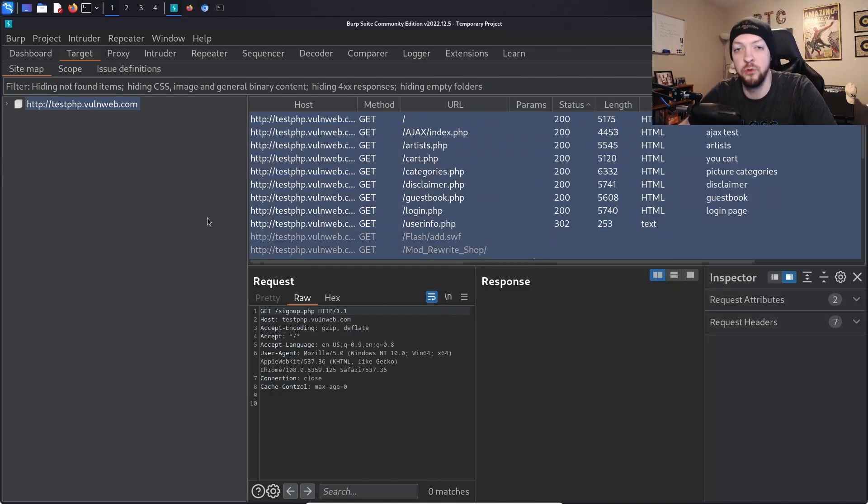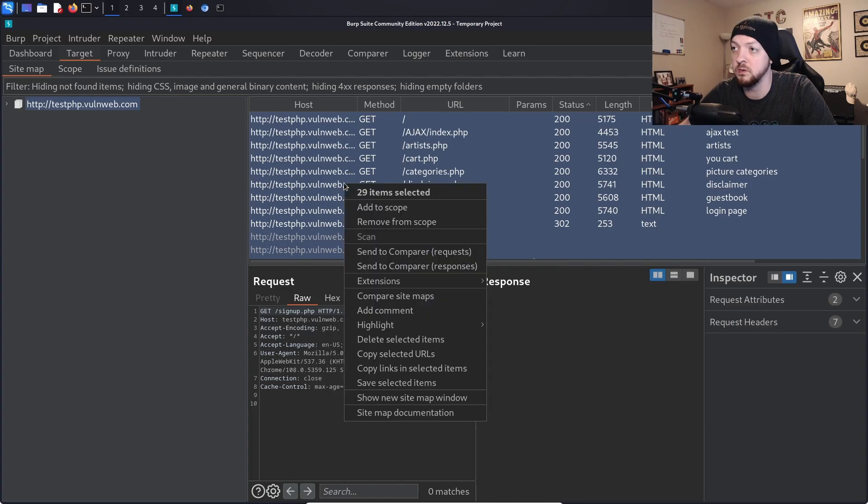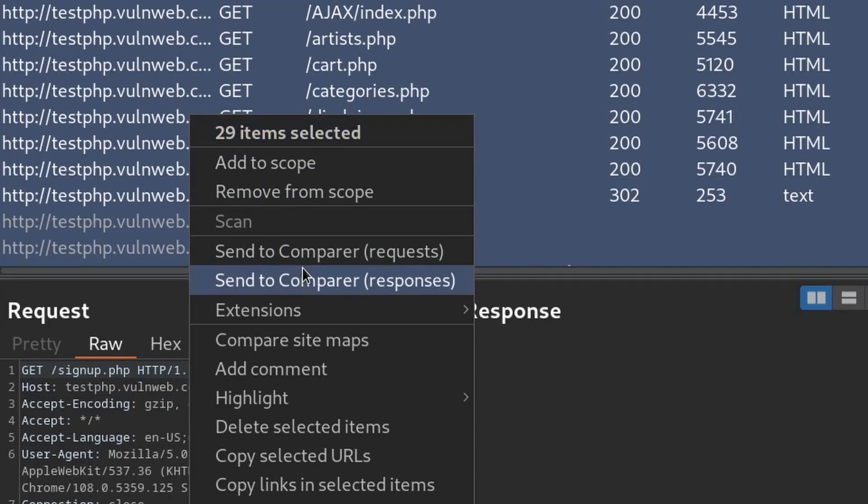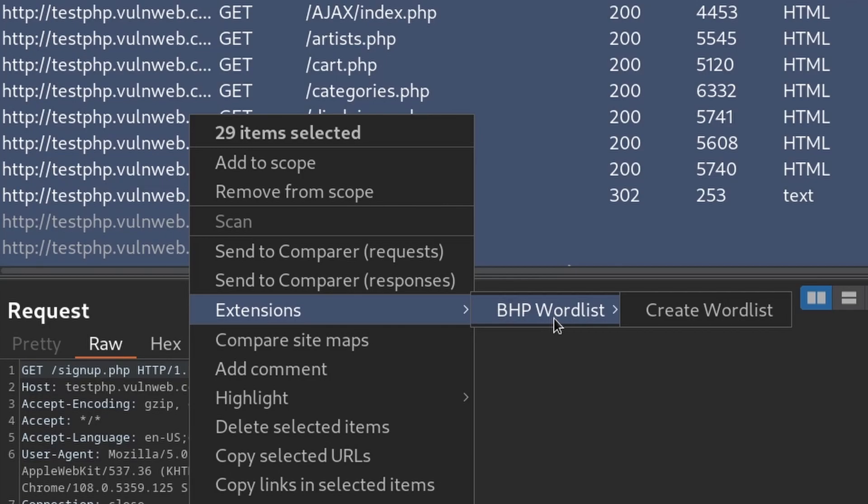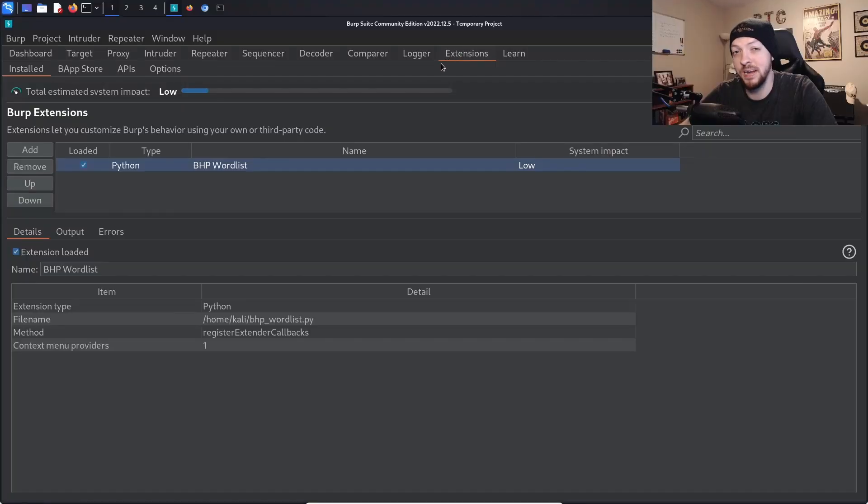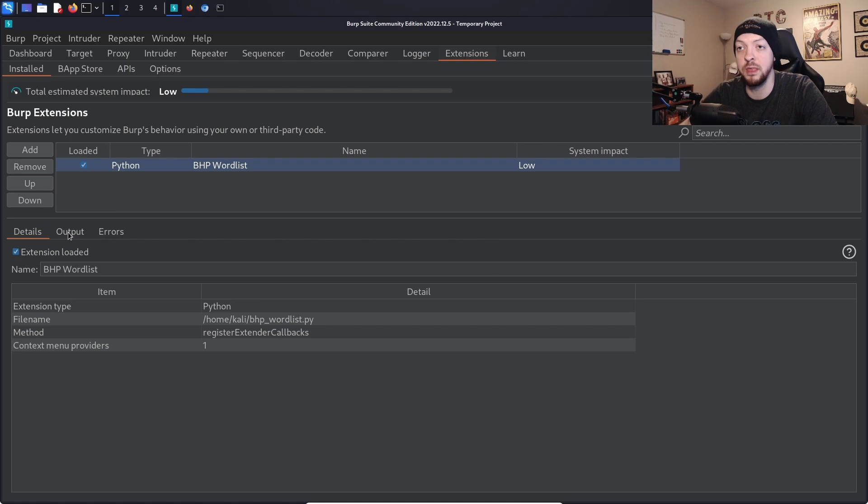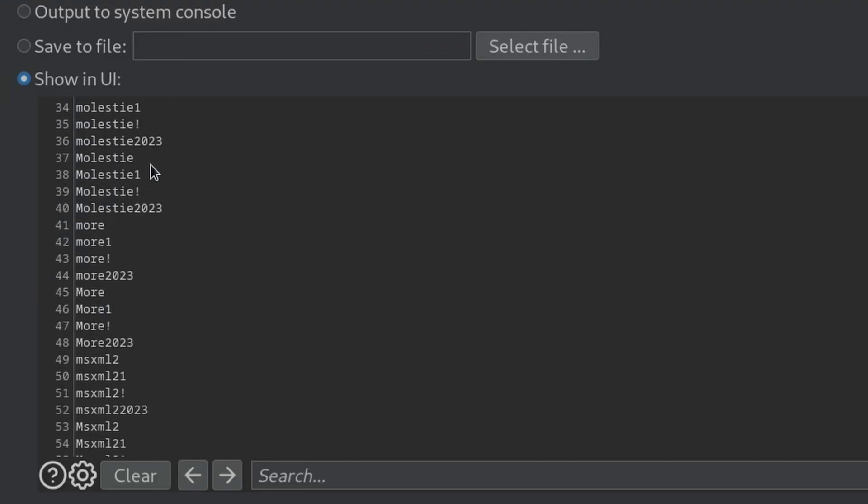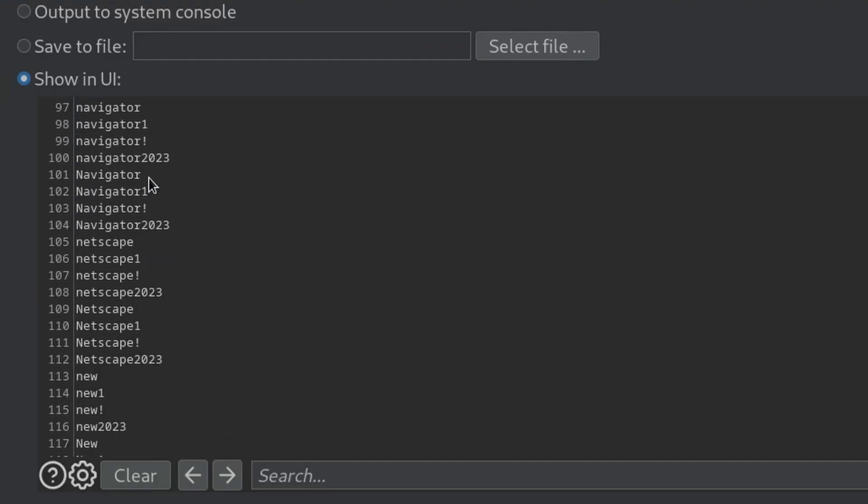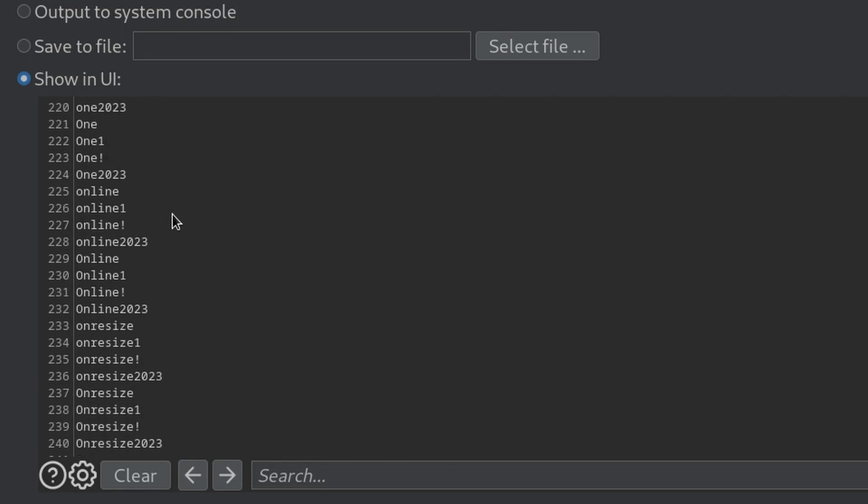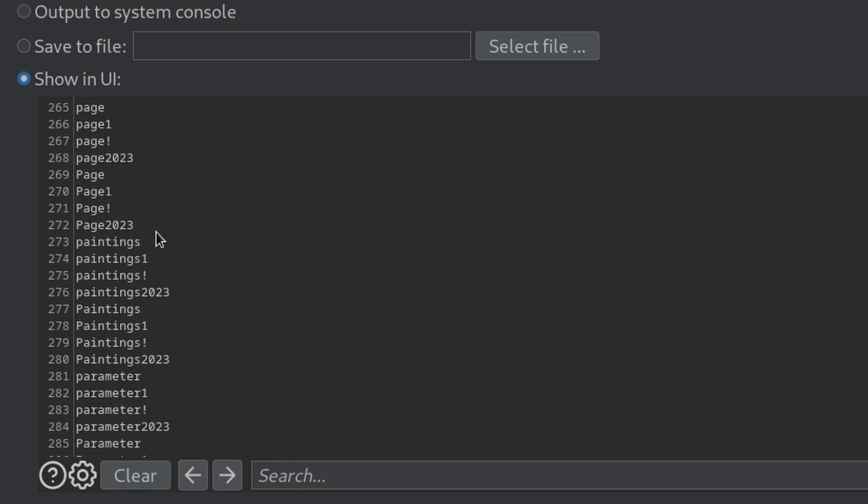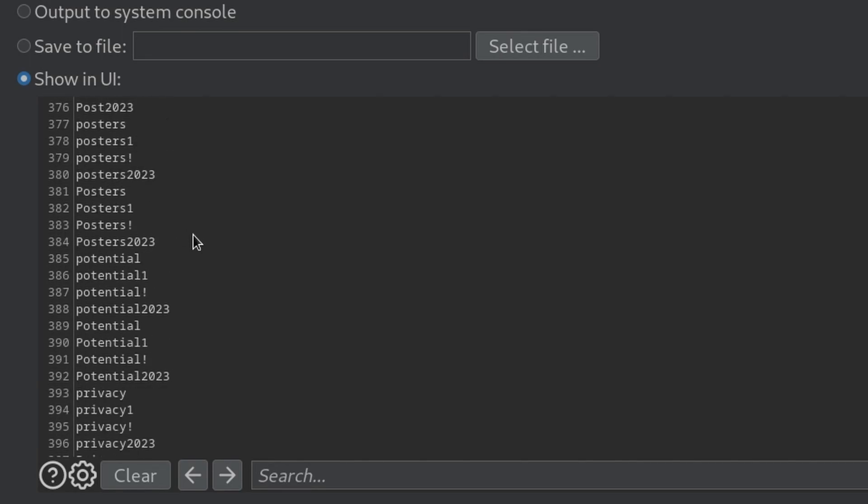So now that we've explored the website a good bit and have a lot of the requests in Burp, we're going to select all those requests, we're going to right click, go to extensions, and then BHP word list, which is the name of that extension that we just added, and then we're going to click create word list. Now if we go back to the extensions tab and select our extension that we added, we can go to the output tab right here, and now we see this big word list that was created specifically from the contents of that website that we explored.